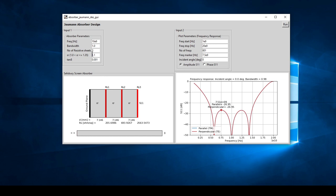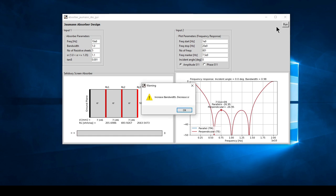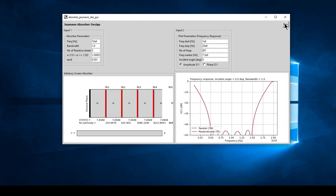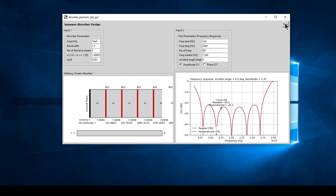There is also a trade-off between your dielectric constant and your bandwidth. Setting the dielectric constant to 5 triggers a warning to increase bandwidth or decrease dielectric constant. Setting the dielectric constant as close to 1 as possible and running shows the peaks of S11 drop considerably. Increasing to 1.5 causes the peaks to start rising again, approaching nearly minus 20 dB reflection coefficient.